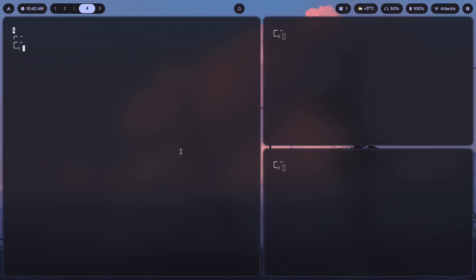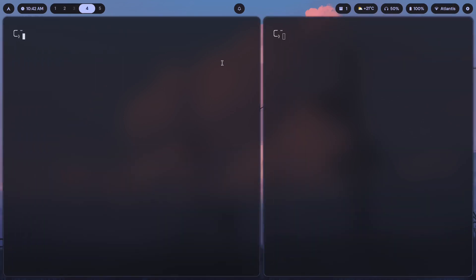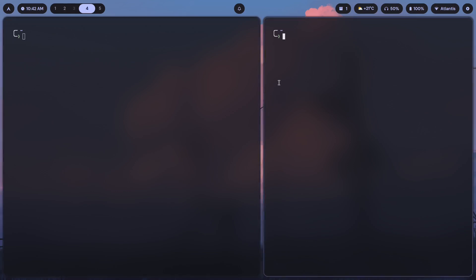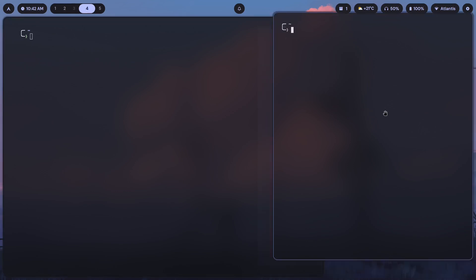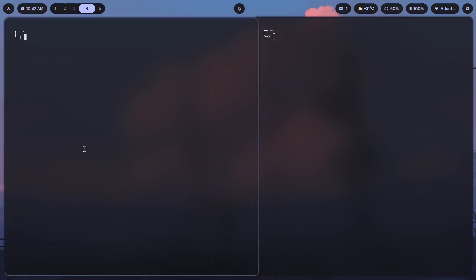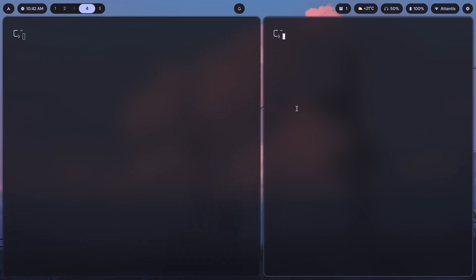It is deciding how each window is going to appear on the screen and behave. In this case, when I hover over a window it changes the border color and makes it focused, or when I move it around, it decides how things actually get moved around. That's what a window manager is.